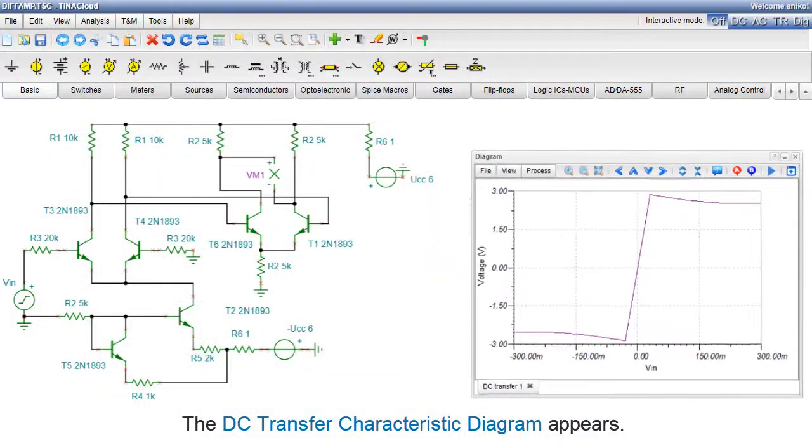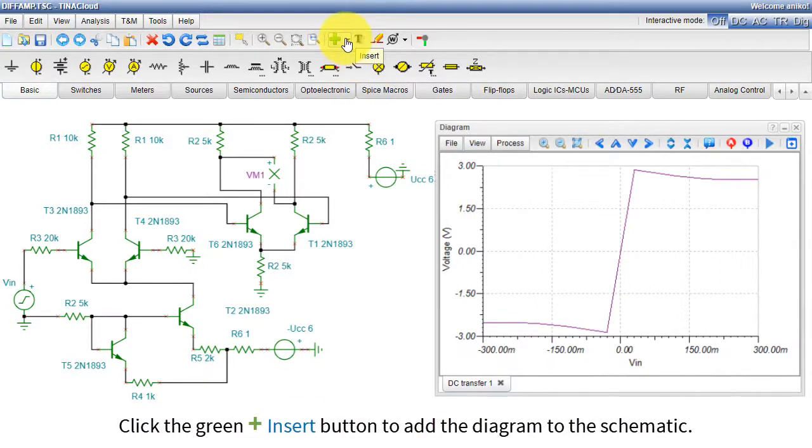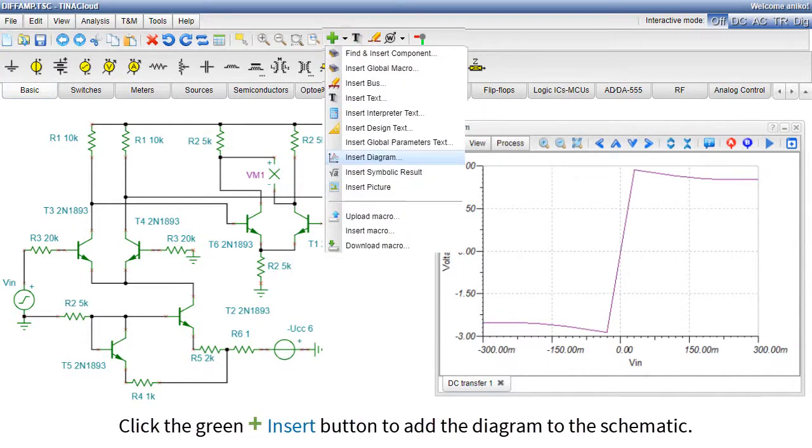The DC Transfer Characteristic diagram appears. Click the green Insert button to add the diagram to the schematic.